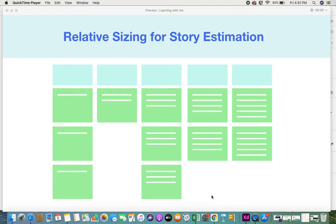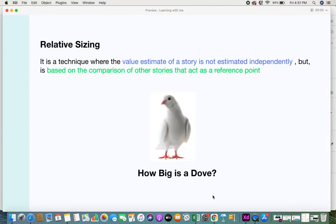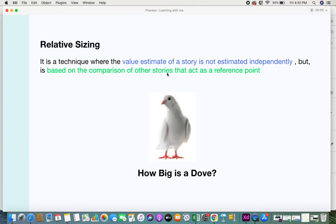In this video I'm going to give you some information on relative sizing for story estimations in agile. Relative sizing is a technique where the value estimate of a story is not estimated independently, but is based on the comparison of other stories that act as a reference point.